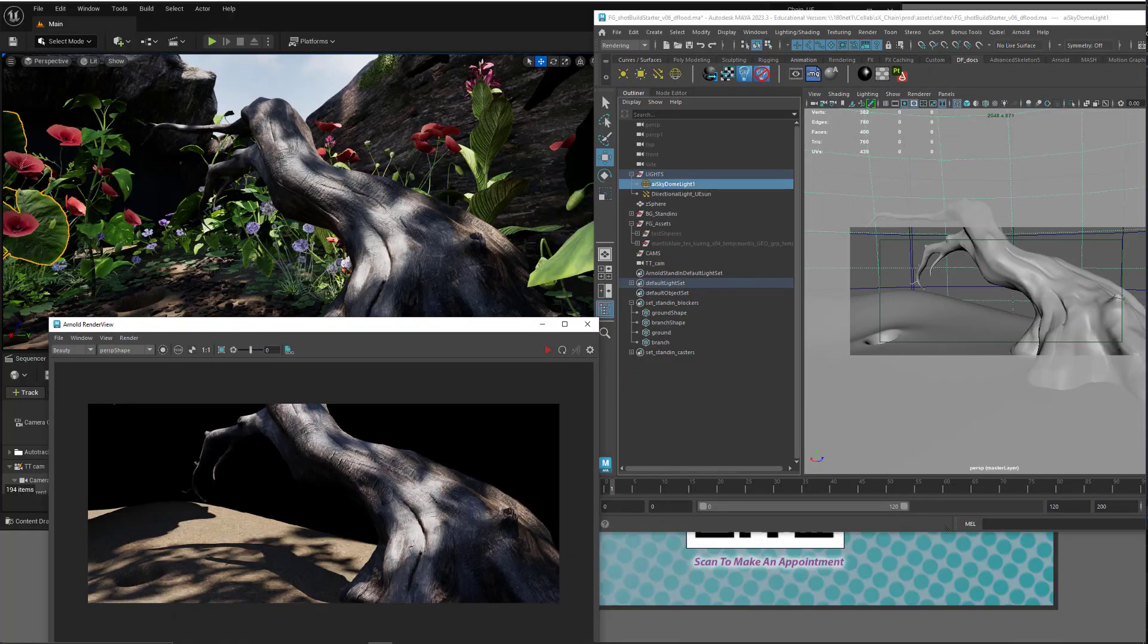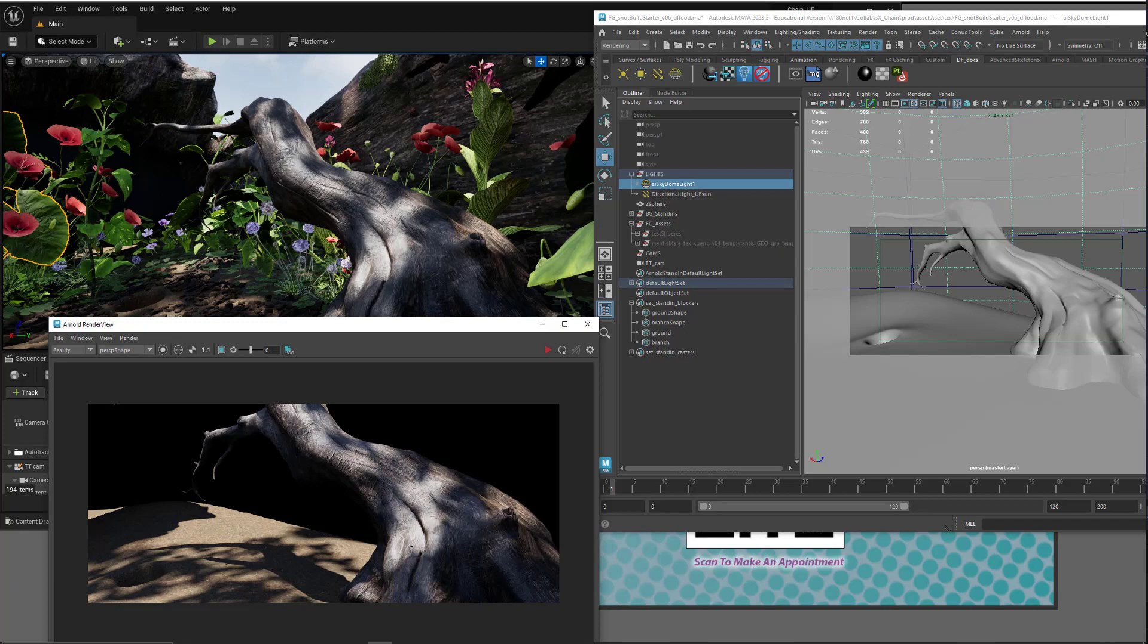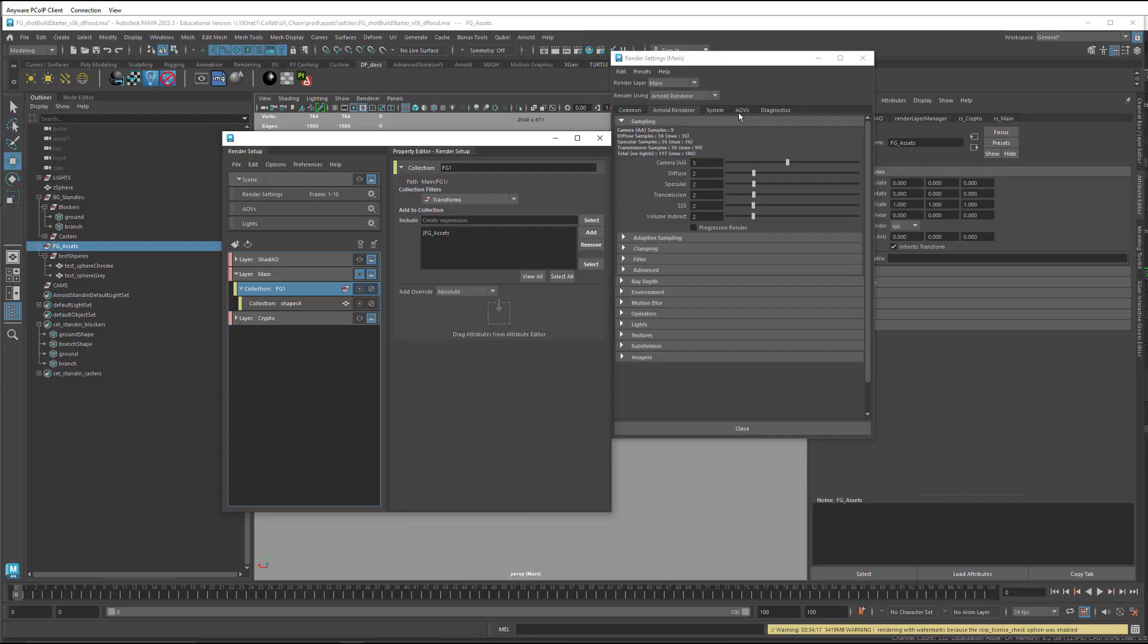So you can see I've done that also here on this branch in both Unreal and in Maya, making sure that they're matching.